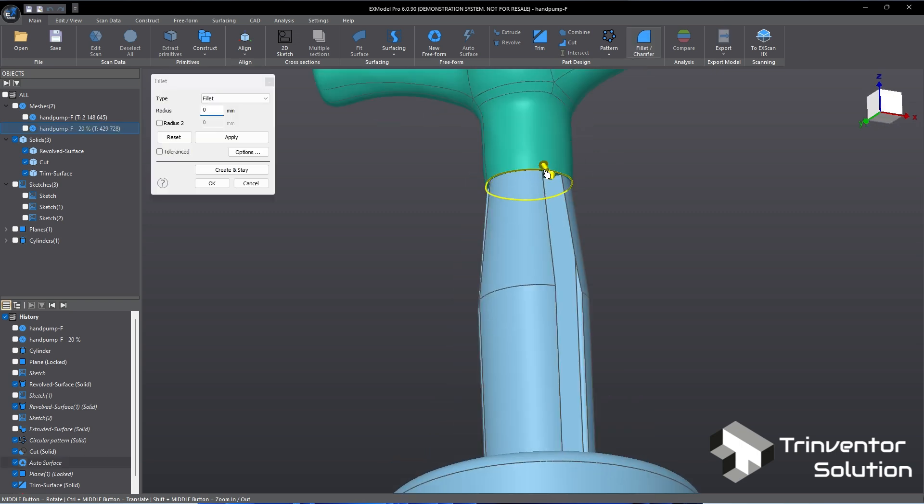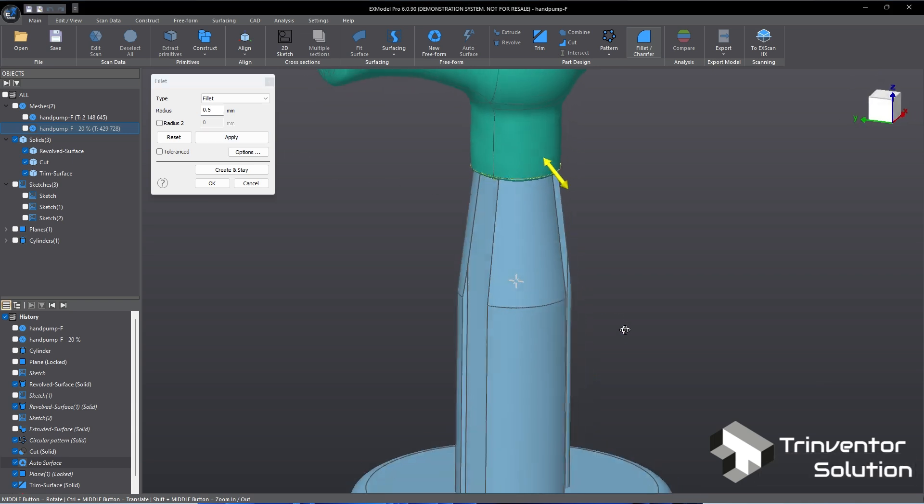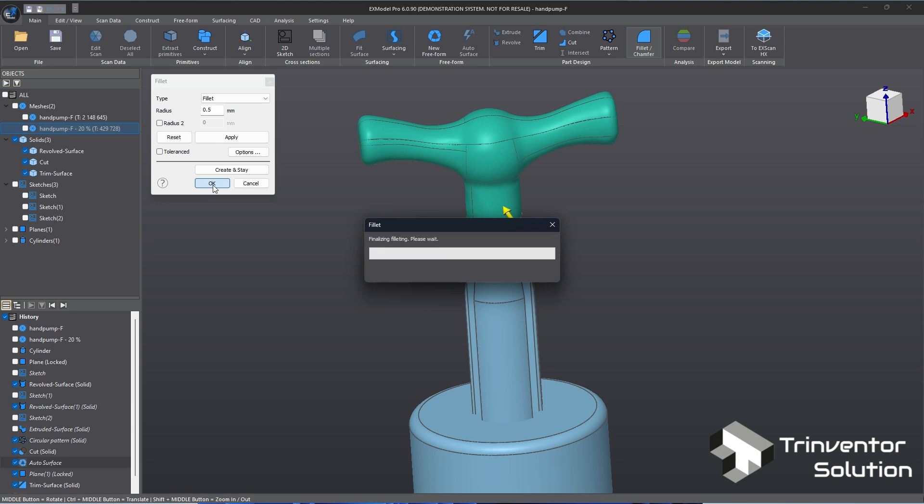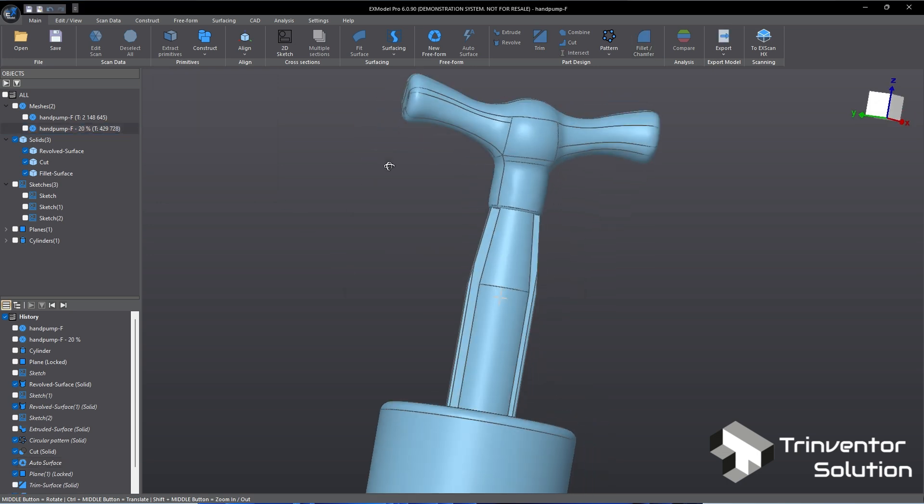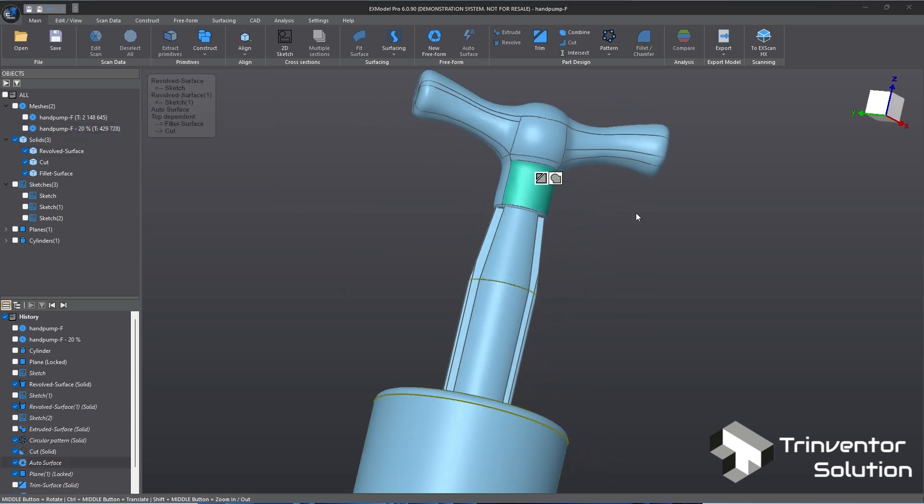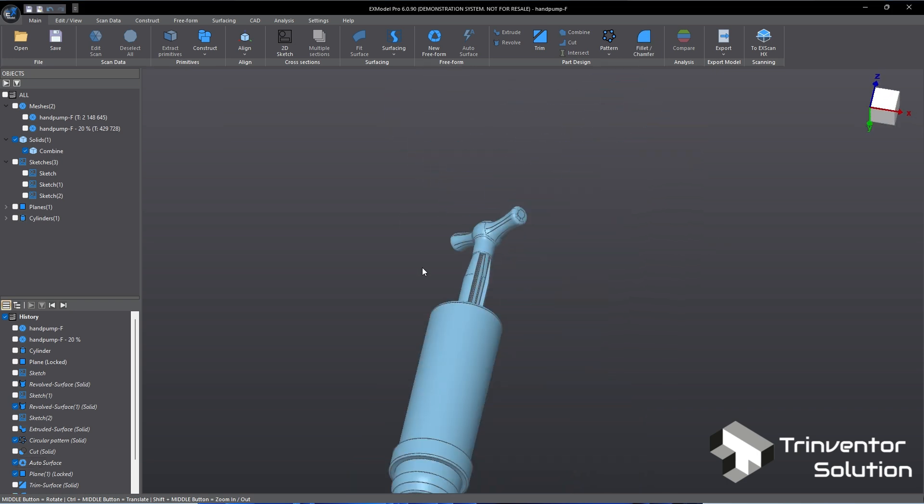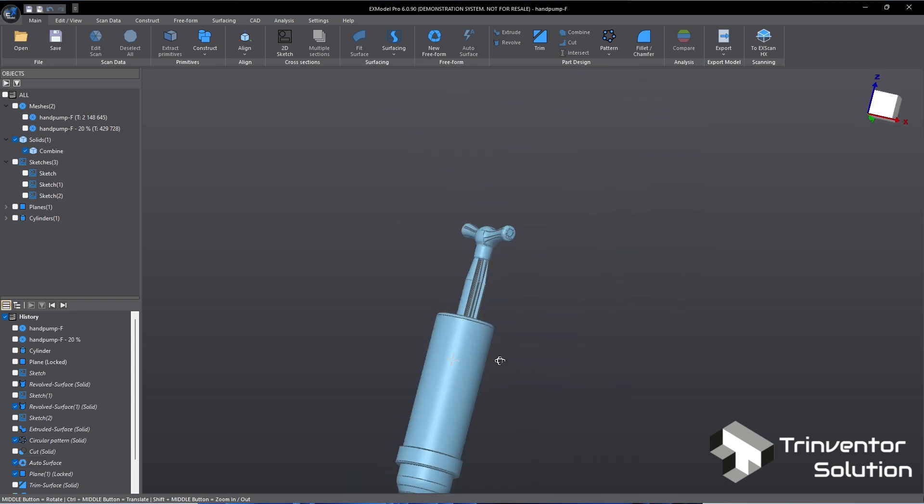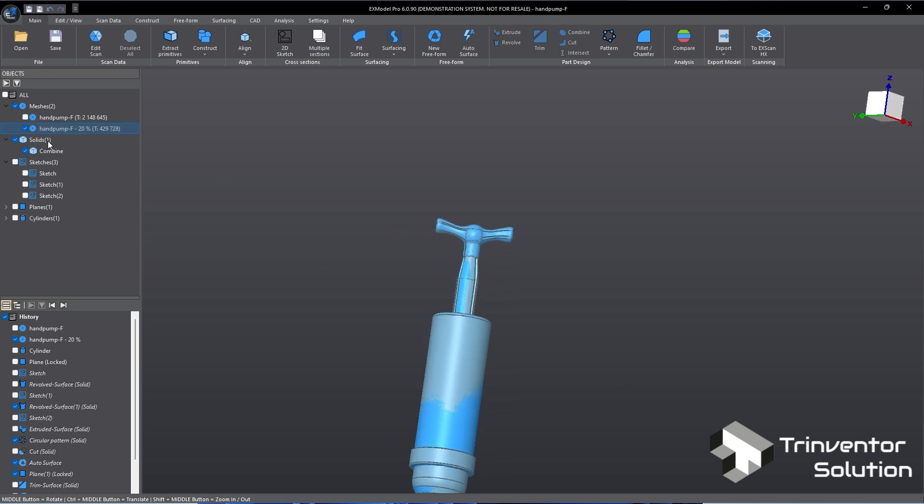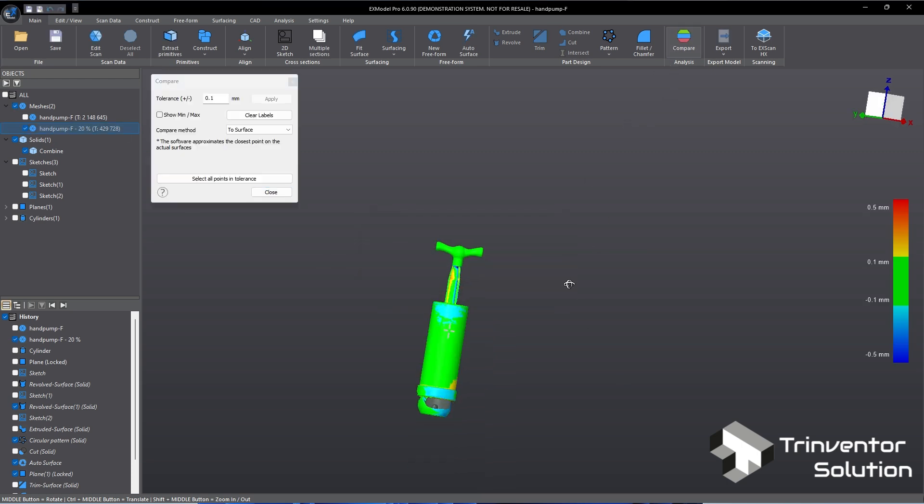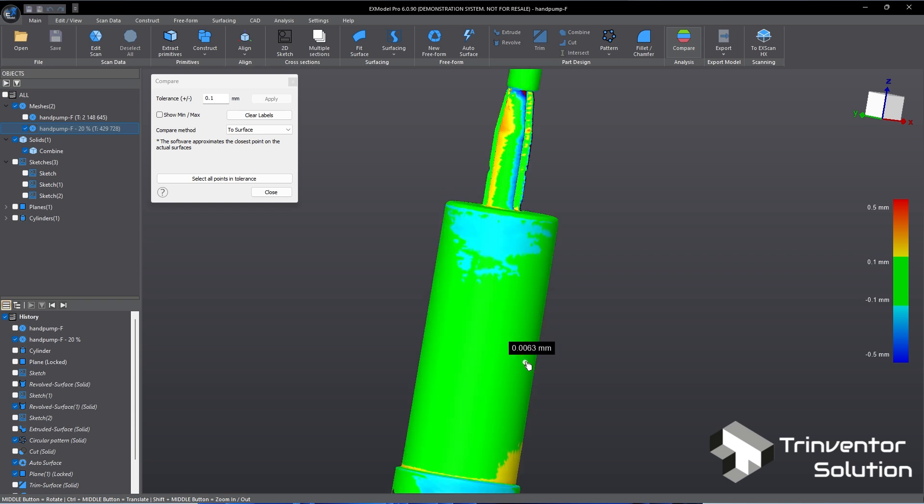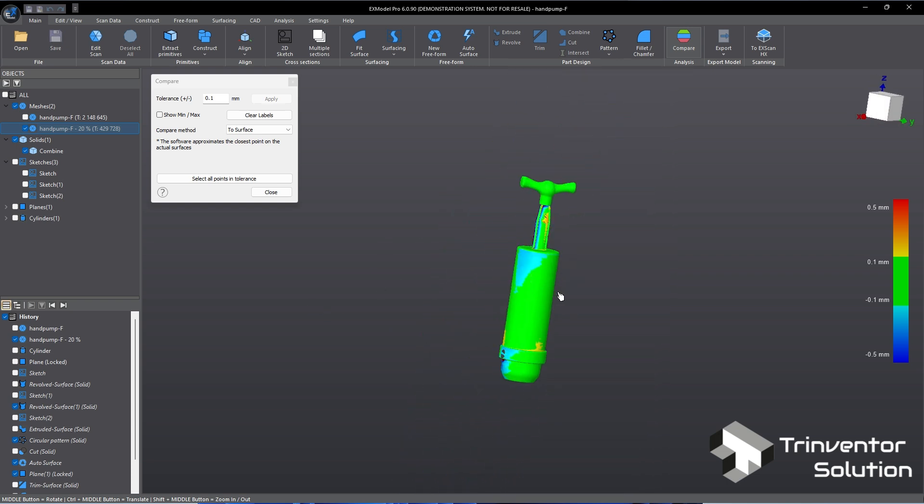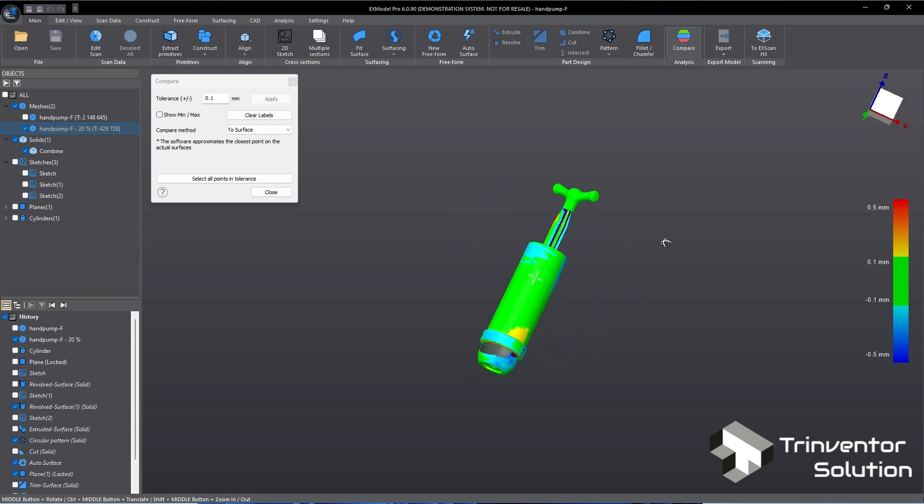Then we have the rounded edge. And the last step, I will combine all the solid bodies into one. Hold the Ctrl key and select each of the solids. Then click Combine. We have completed all the steps now. Let's do a final check on the deviation between the mesh and the CAD model. It's mostly in green, representing the mesh with minimum deviation, and this is the result that we want to see.